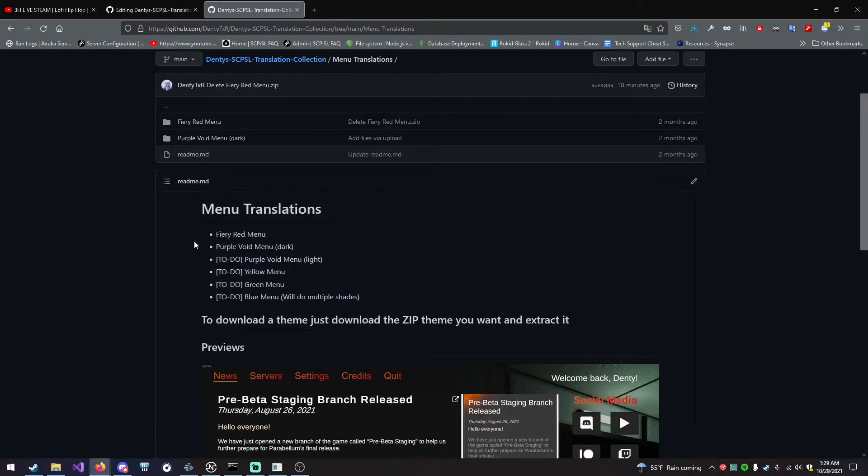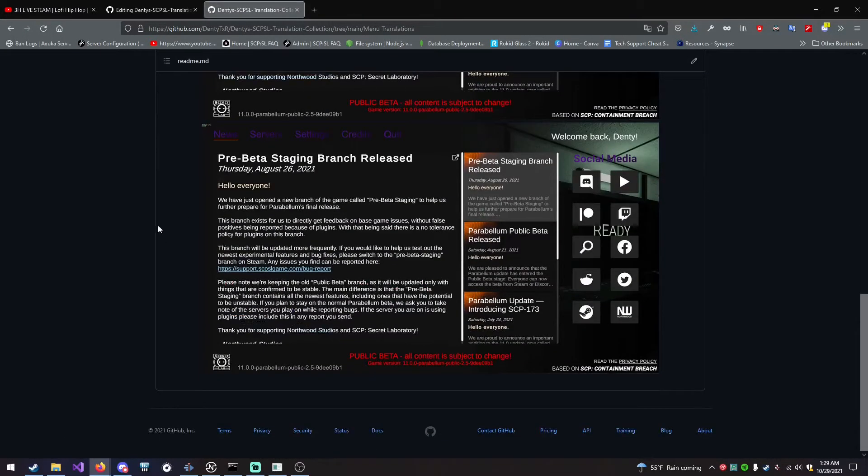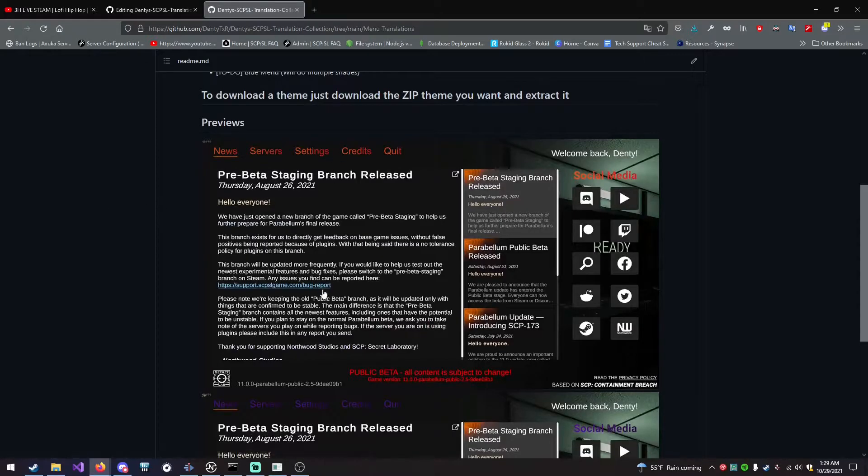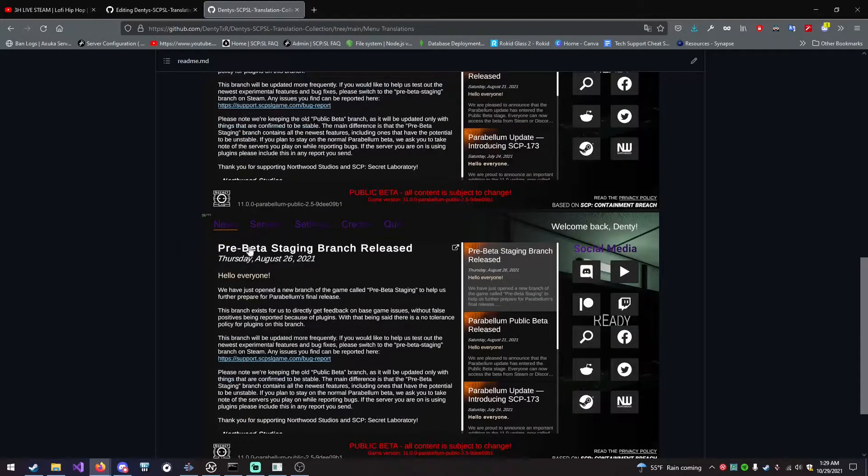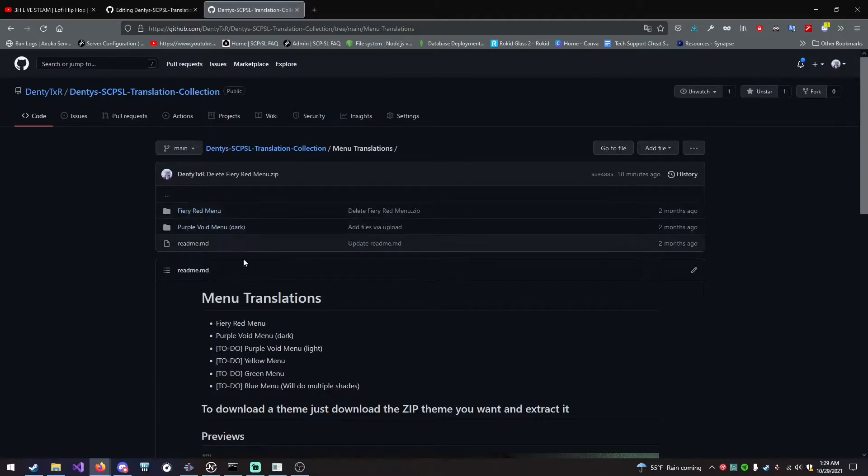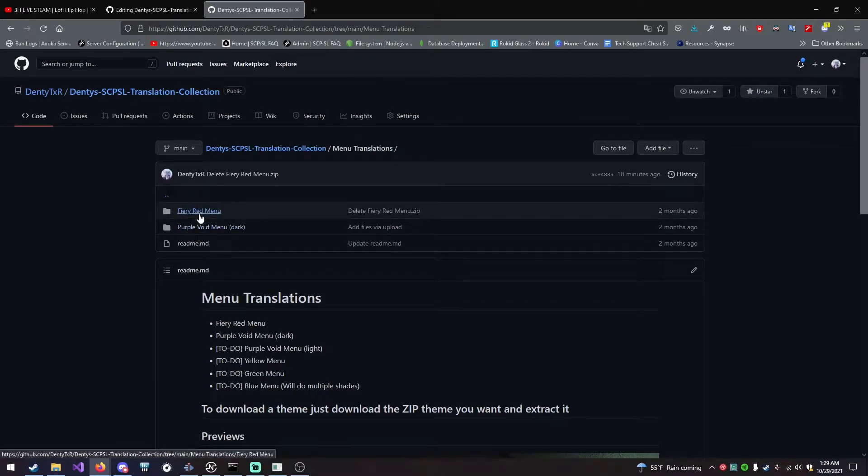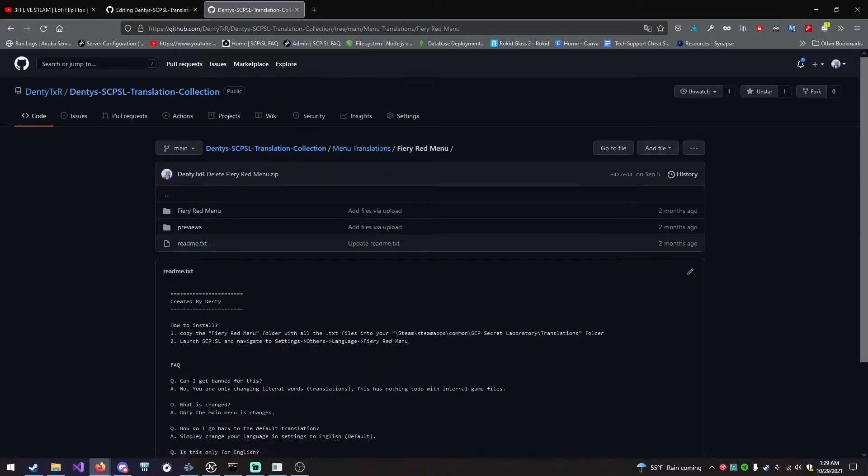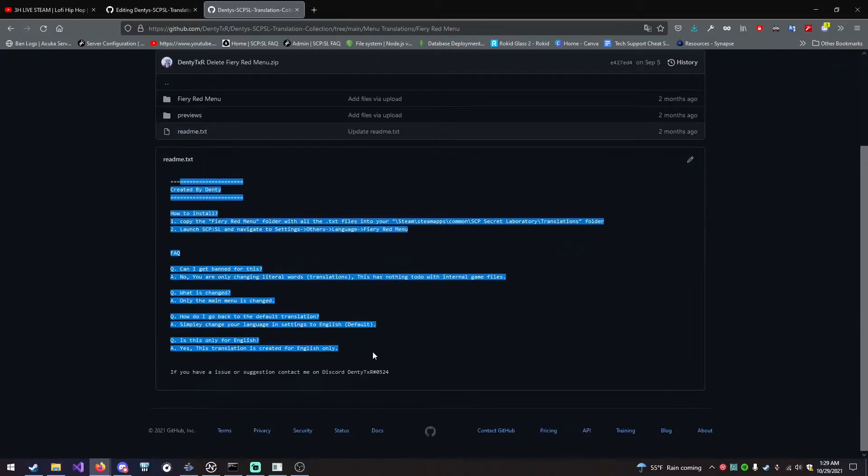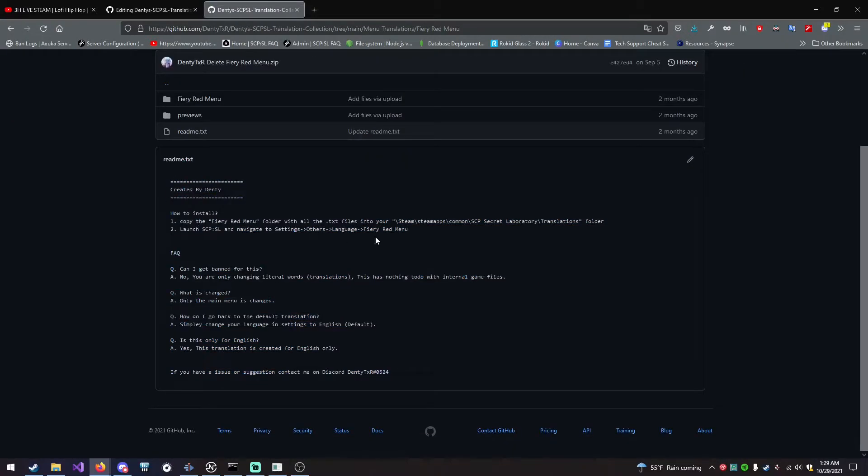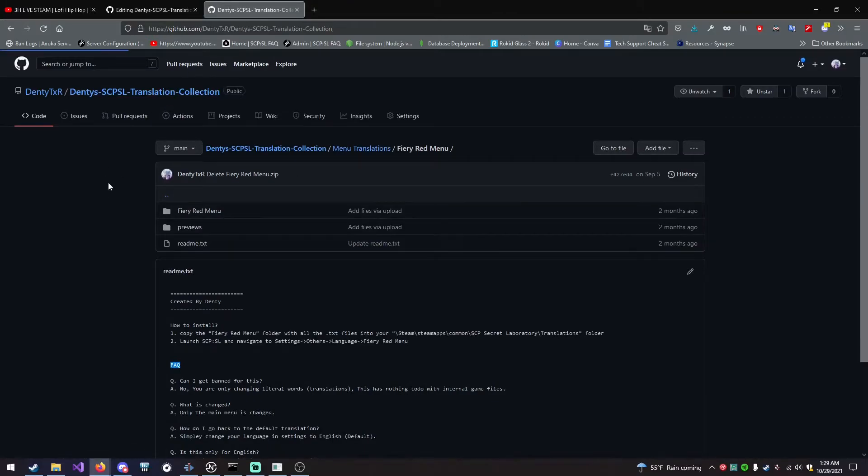You can see all the translation menus I got. So for this video, I'm going to show you how to do the fiery red menu. I will always put a preview for what some of the menus look like, and I always have them inside the folder. You can even click in it and read the other readme for this, which is just more FAQ and how to install it. But this video is a video way of showing you how to install it.